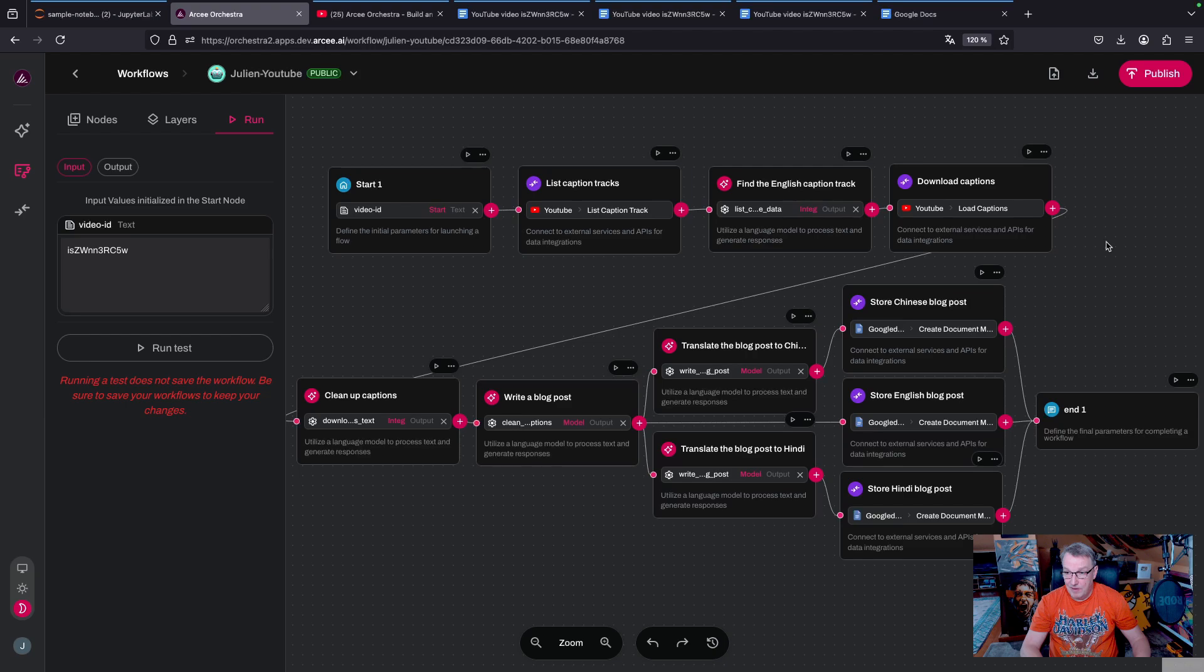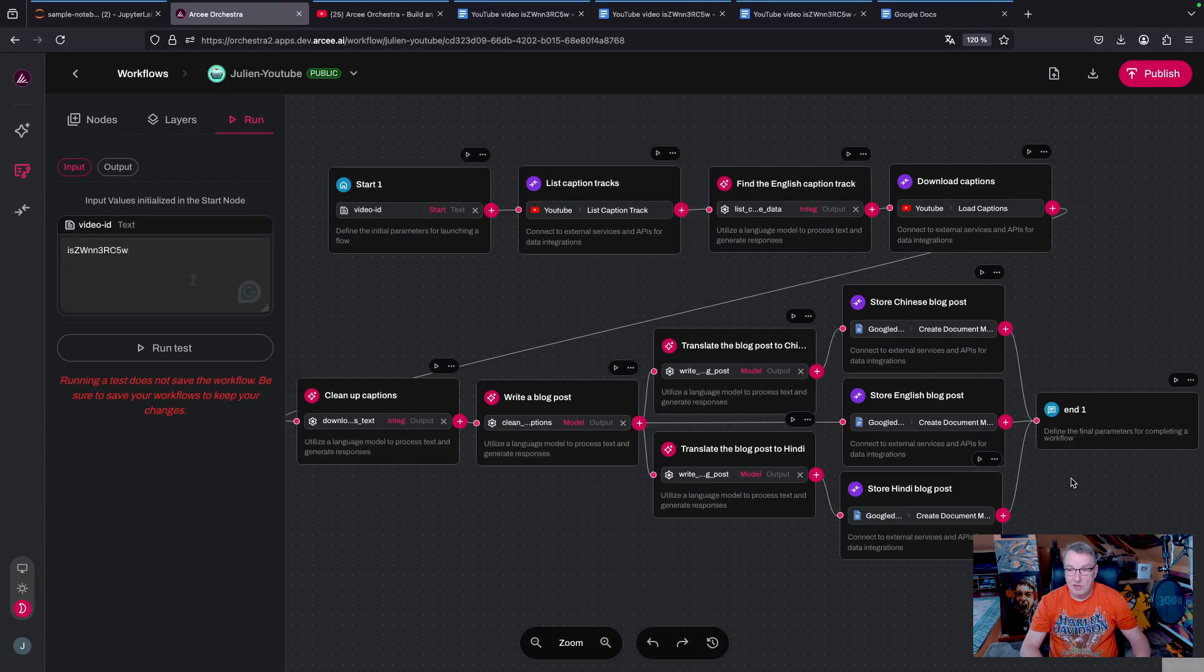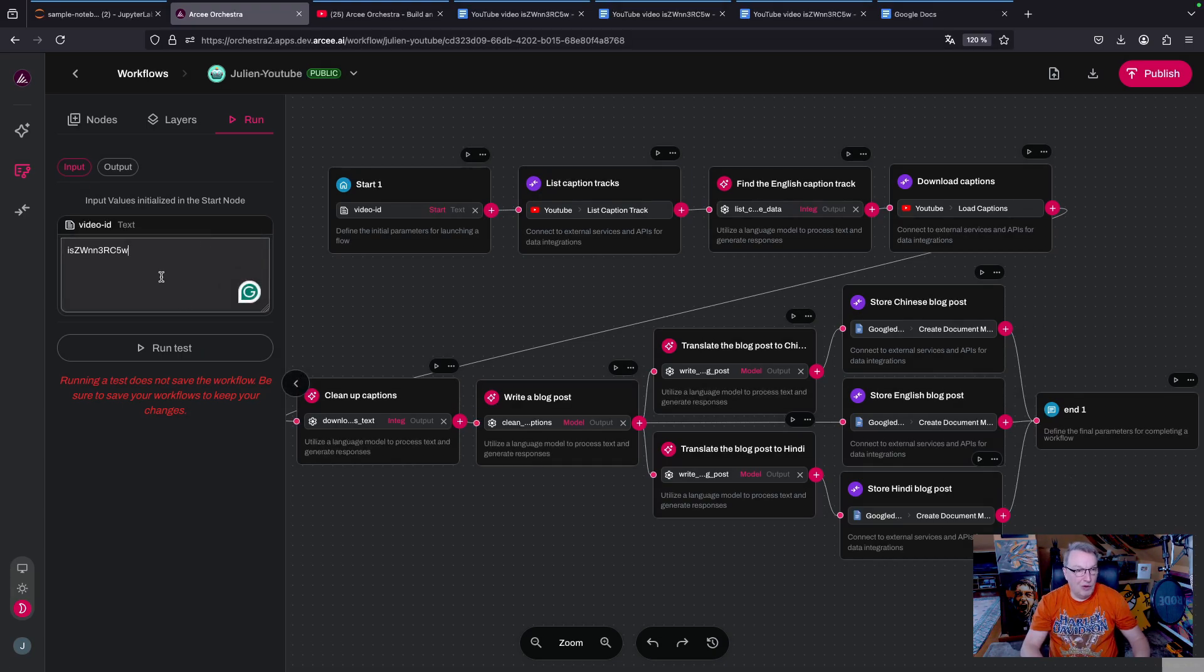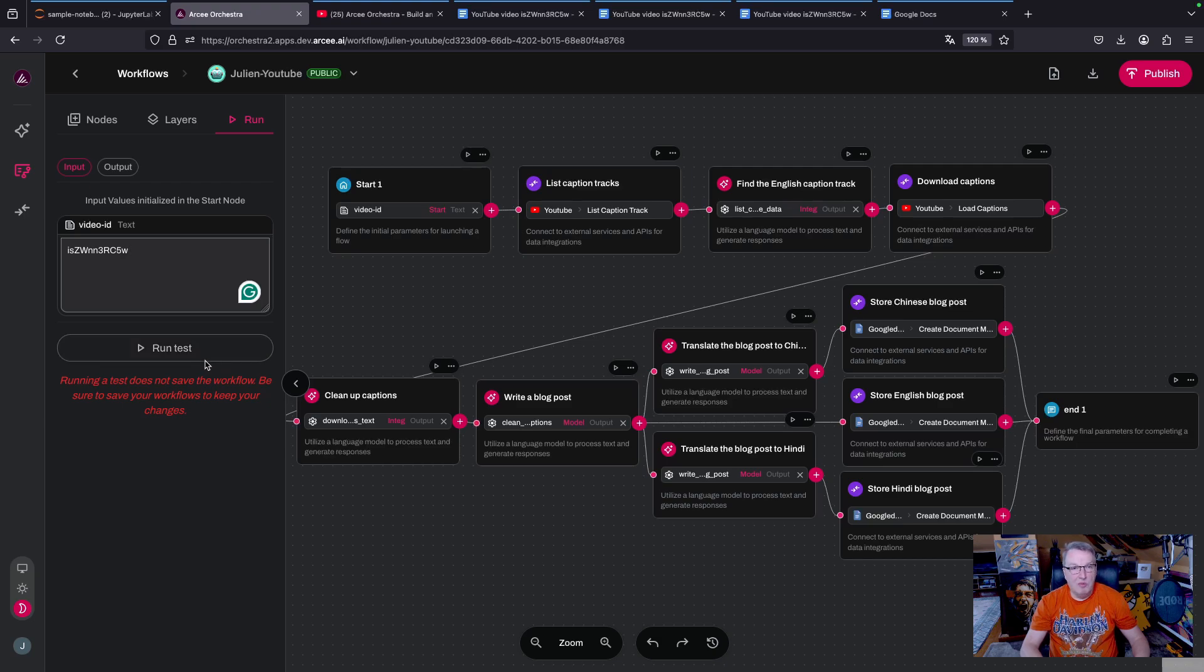And that's all there is to it. And in the end, I should get my three Google Docs in English, Chinese, and Hindi. As usual, we could run the workflow here and see the JSON output, but instead let's run this in the chat.